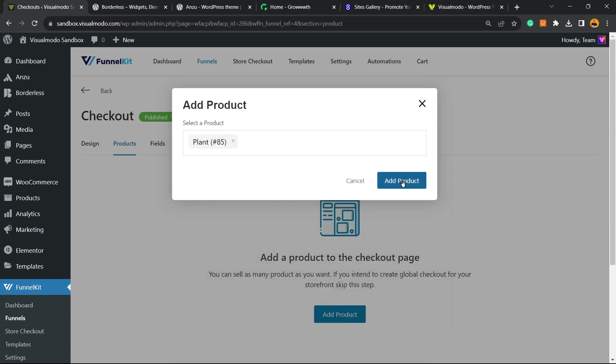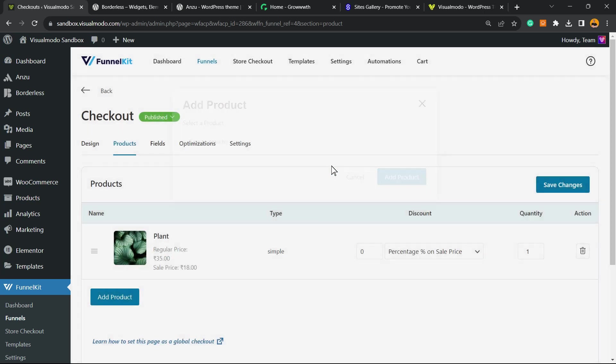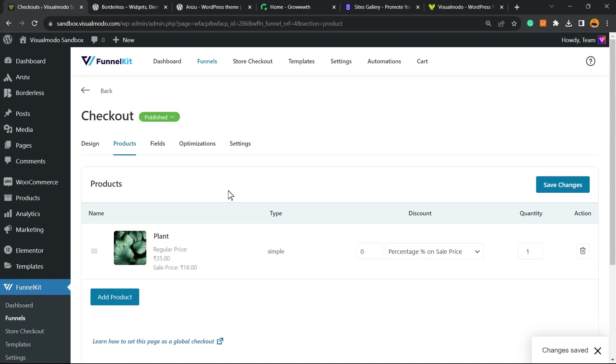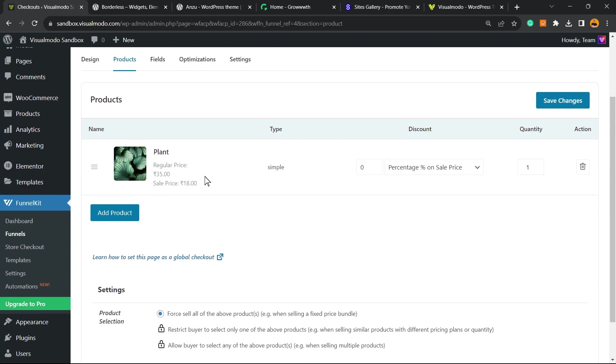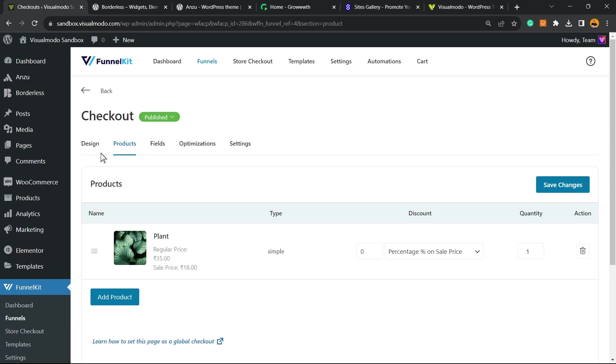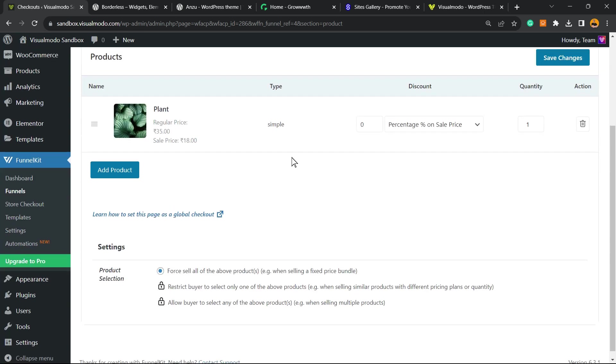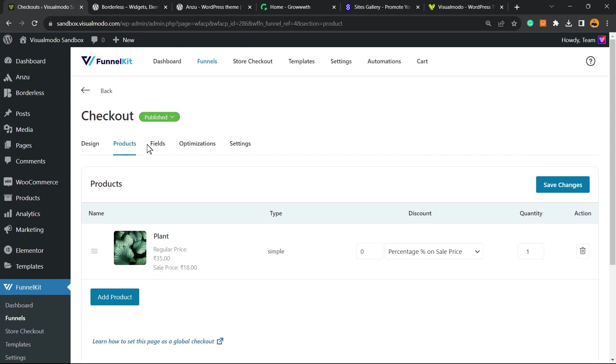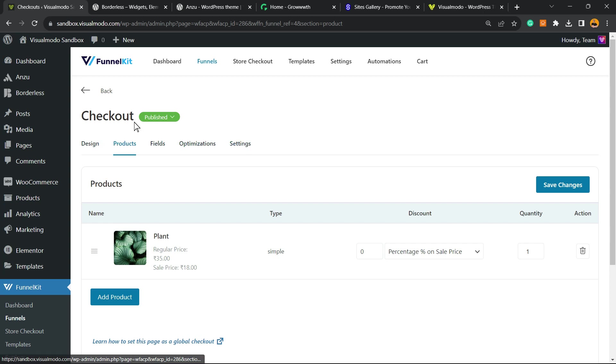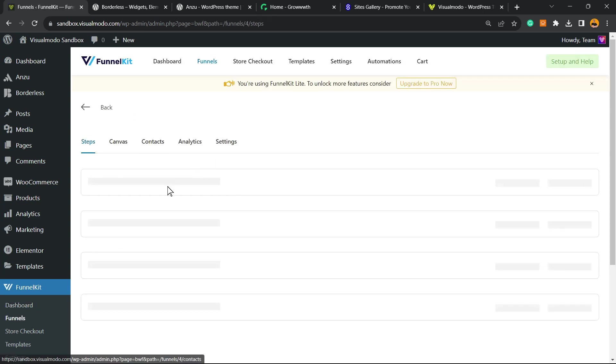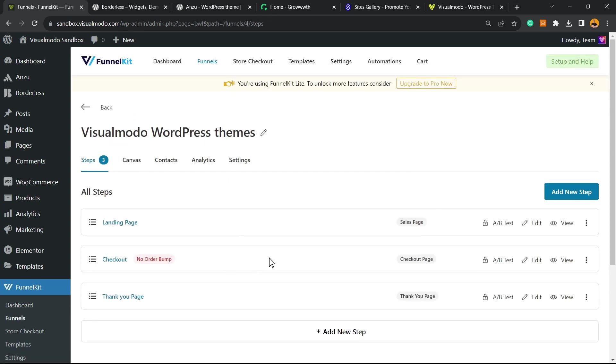After the setup is made, we're going to create the funnel because this plugin is going to use the structure of e-commerce for sales. I have added a product. Remember to choose a product that relates to your landing page, just not like me because I have no watch product in my store yet, but it's just an example. Product added. We have the design of the checkout page, the fields, the optimizations, and the settings. I will come back to this later because we already have a video explaining how to design the checkout page.